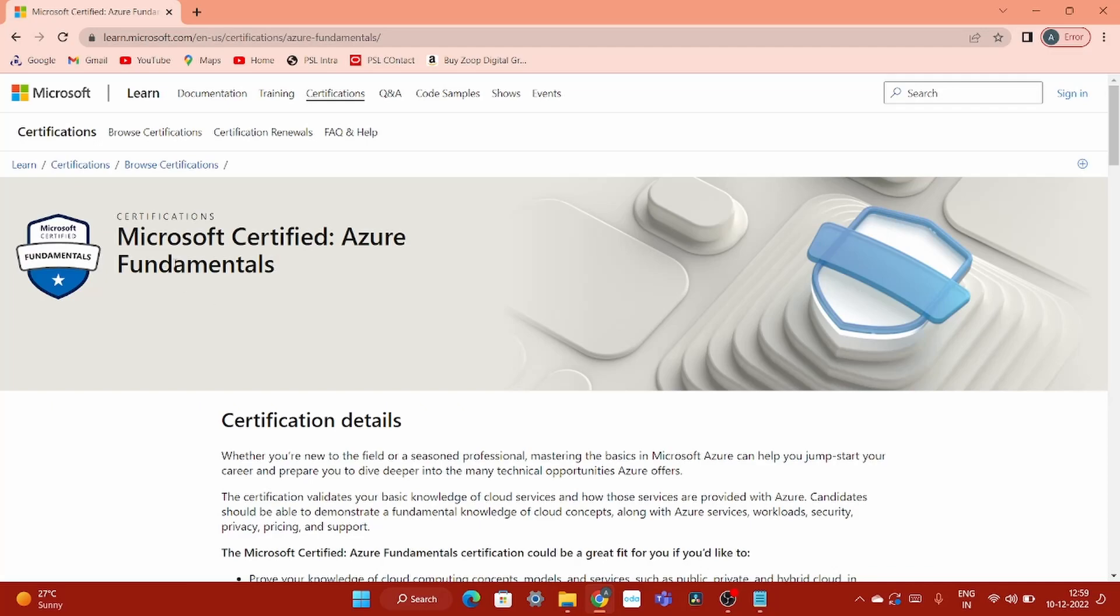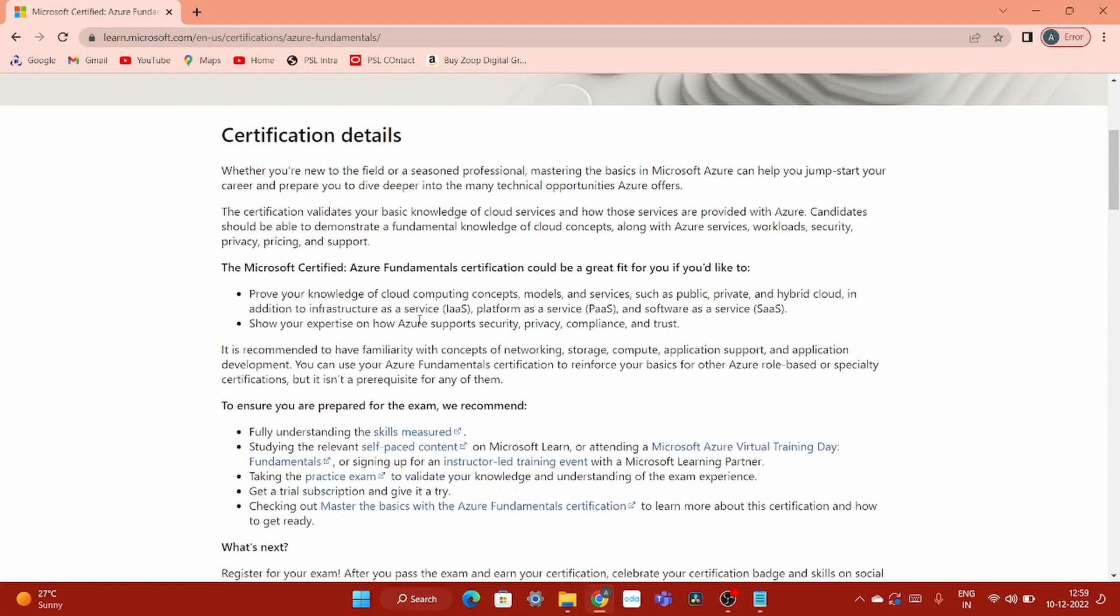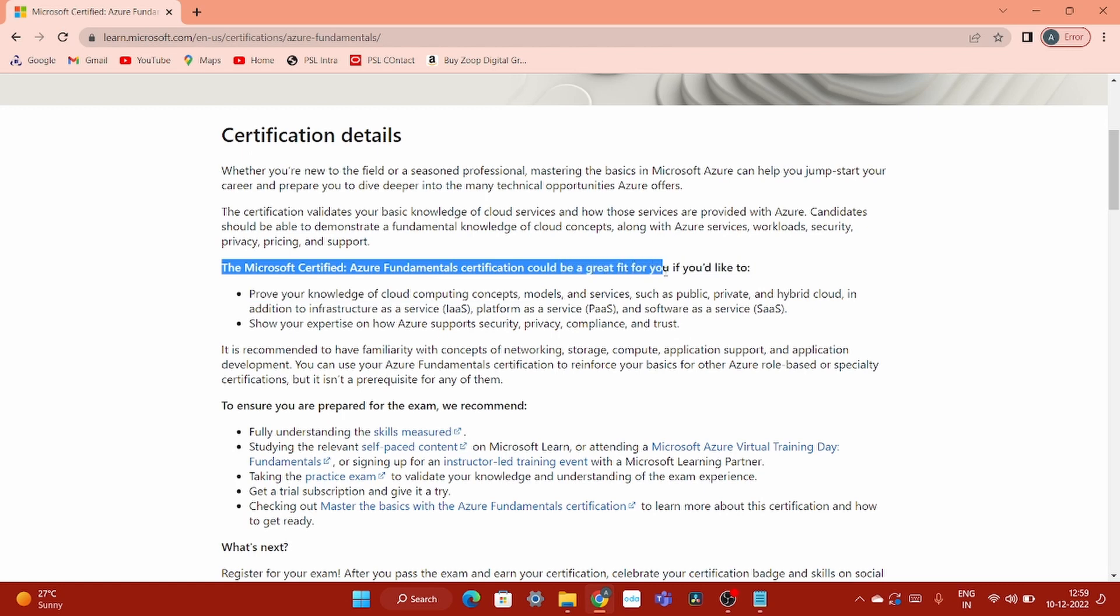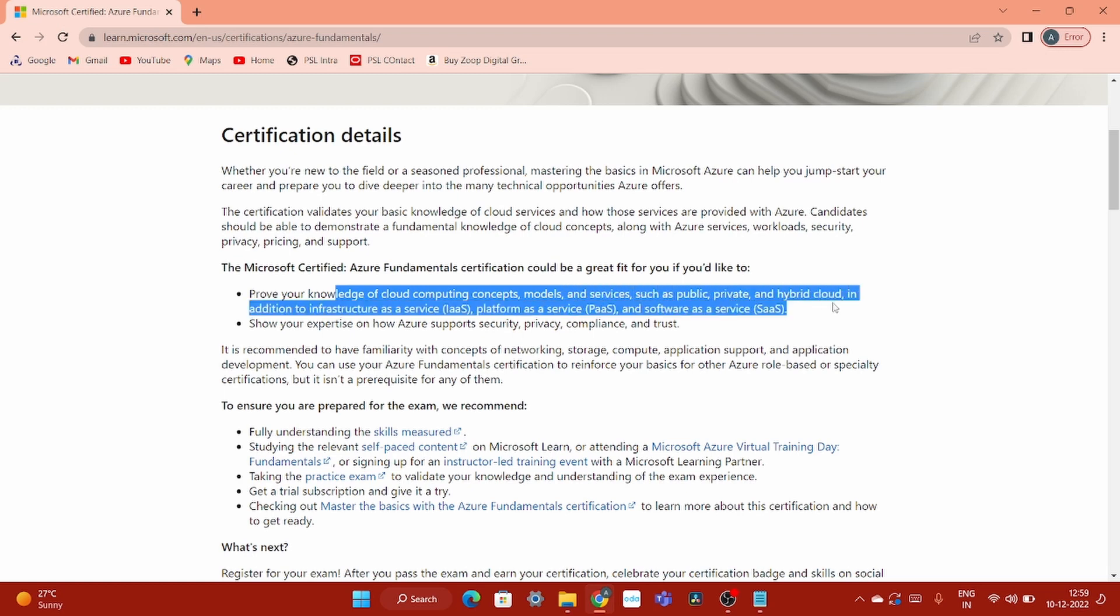So this is the Microsoft Certified Azure Fundamentals link where you can get details about this certification. They have mentioned here that Microsoft Certified Azure Fundamentals certification could be a great fit for you if you would like to prove your knowledge of cloud computing concepts, models and services such as public, private and hybrid cloud.